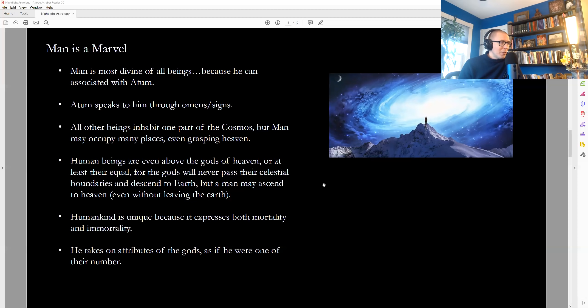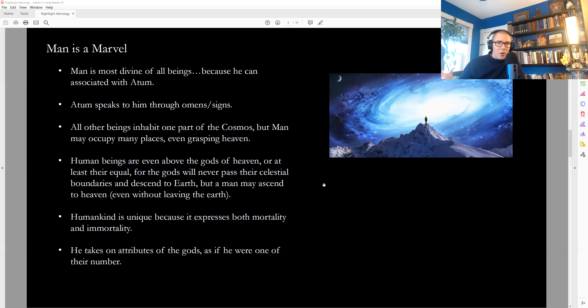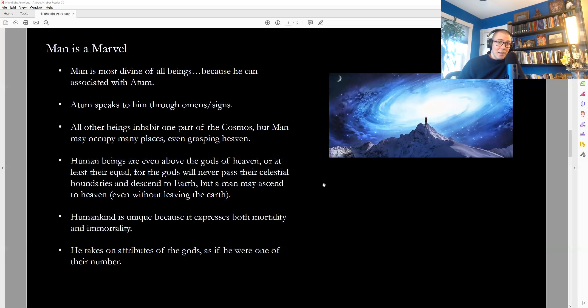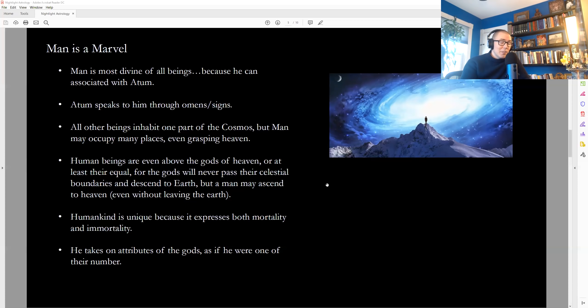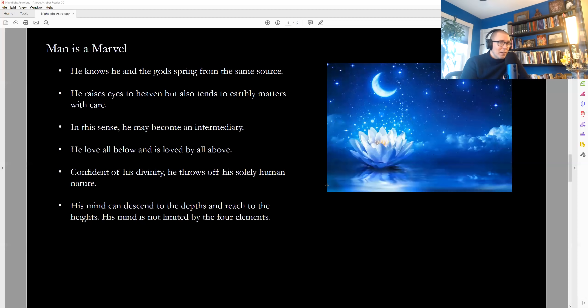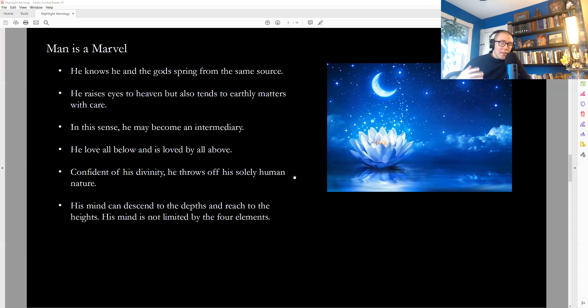Humankind is unique because it expresses thus both mortality and immortality. It has everything in creation, all ensouled beings are both mortal and immortal, right? But human form has the capacity to recognize both. So he keeps hammering home this point in this chapter. And human beings can take on attributes of heavenly things and earthly things simultaneously. And that's also thought to be a real kind of special status.